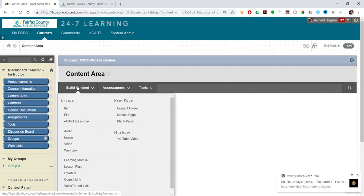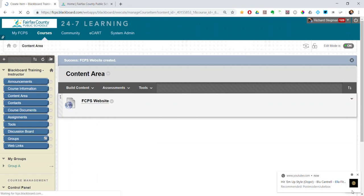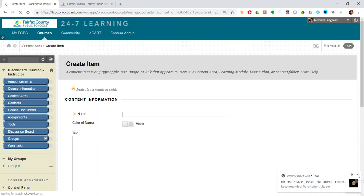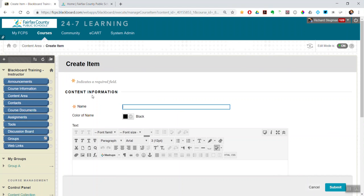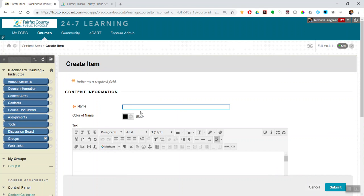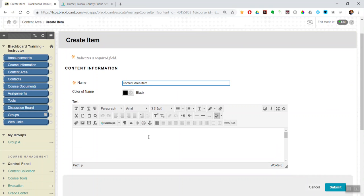So build content, item, make that go away. Give it a title.